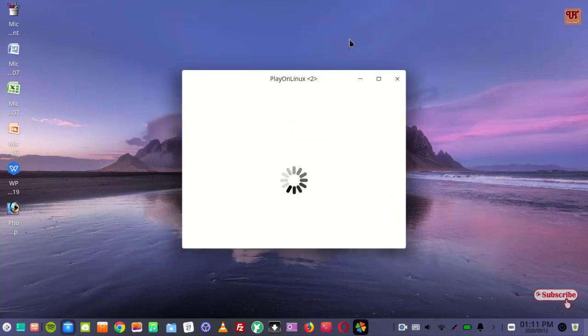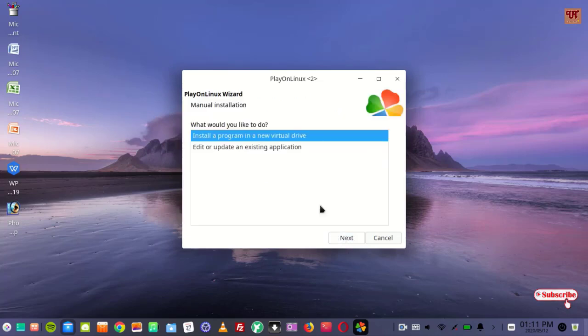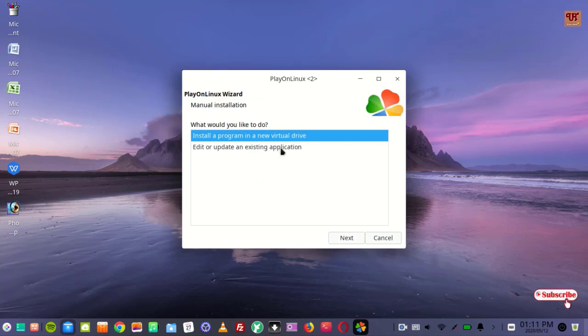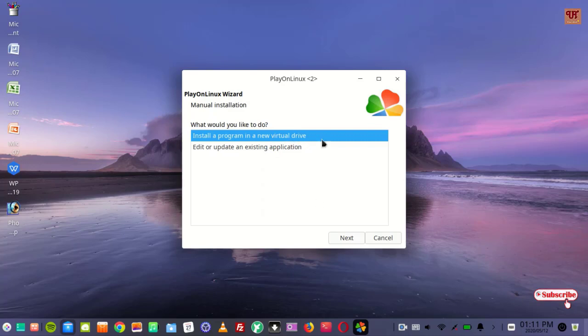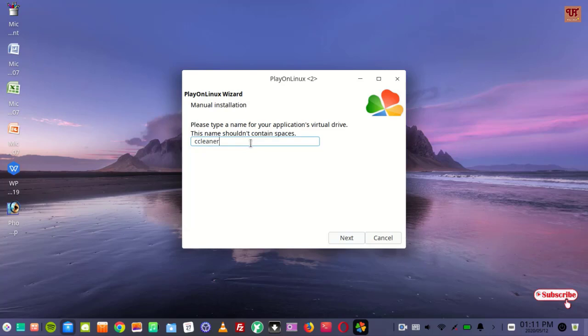Wait for a few seconds. You can see here a new window pop up. Just click next. 'Install a program in the new virtual drive' - just select the first option, click next. Give a name here - say I'm giving the name as CCleaner.